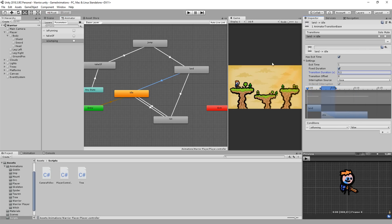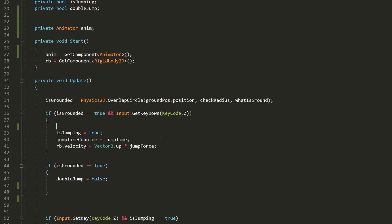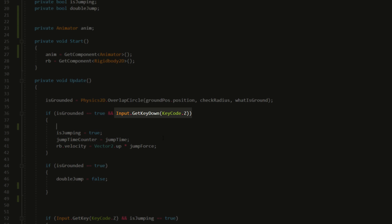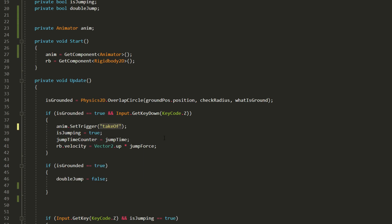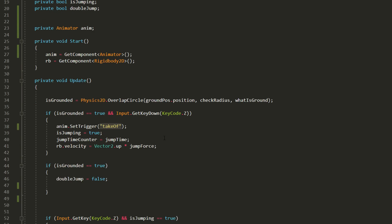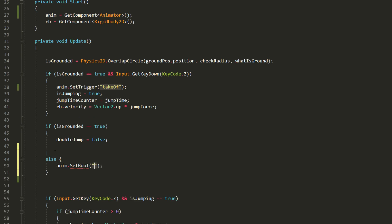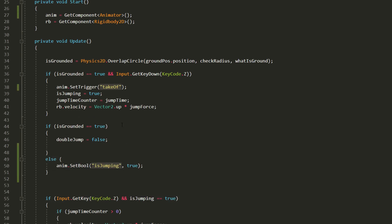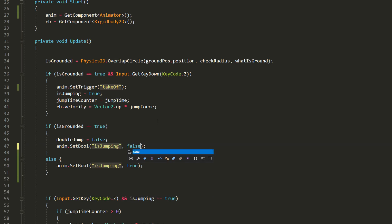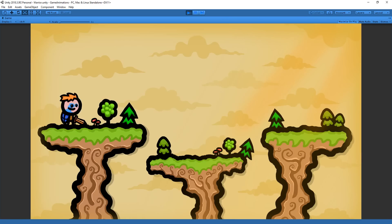We just need to set a few things up via code now. So as soon as the player hits the jump key which in my case is z, that'll trigger the takeoff parameter. This way he goes from whatever state he's currently at to that takeoff animation. Then if he's not on the ground that'll set is jumping equal to true so that he transitions from the takeoff animation to the jump animation. However if he's on the ground then I'll set is jumping equal to false. This way he'll play the land animation and from there go back to run or idle. And that's it, I'll save the script and test things out.